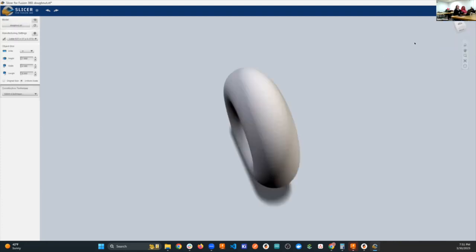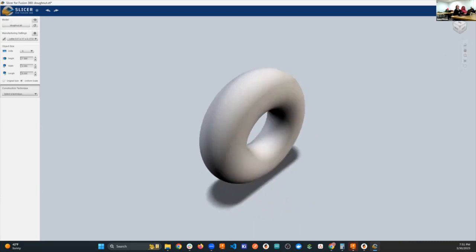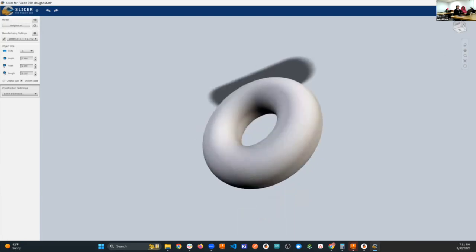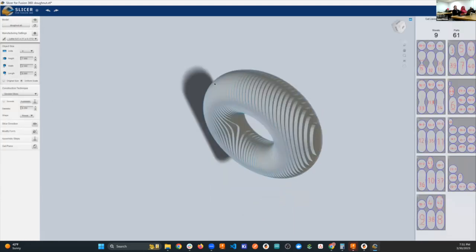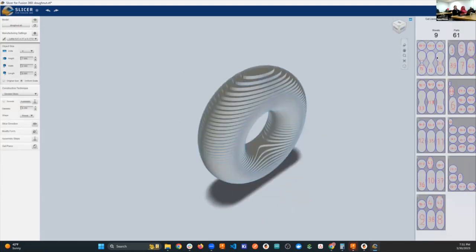Once the STL is imported, you still have sort of the Fusion 360 ecosystem feel. Over here you can choose your construction technique. You can make it out of a series of stacked slices — it takes your donut and turns it into a bunch of flat pieces. This is instant two-and-a-half D. To build a large sculpture you can cut stacked layers out of foam, building up a structure, or cut layers out of wood.